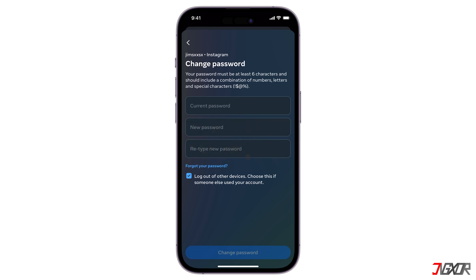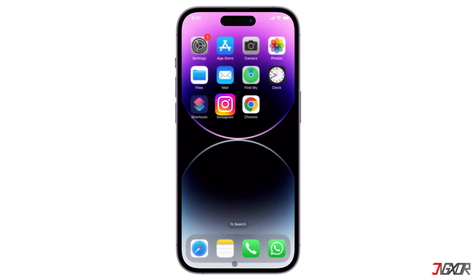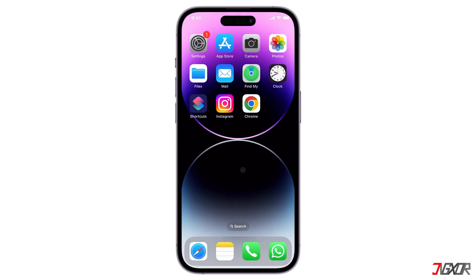If you're hoping to find your Instagram password in the app's settings, it won't be displayed in plain text here for security reasons. So the only way you can actually see your password is if you have previously saved it with a password manager.